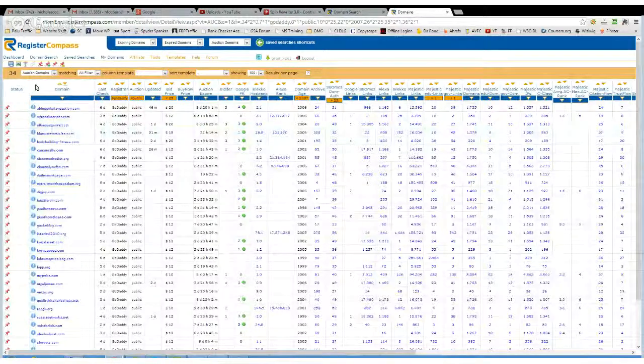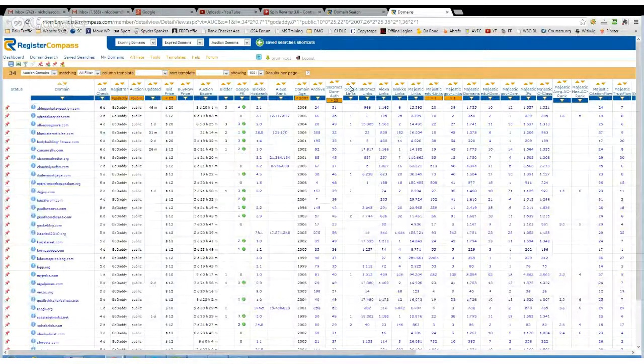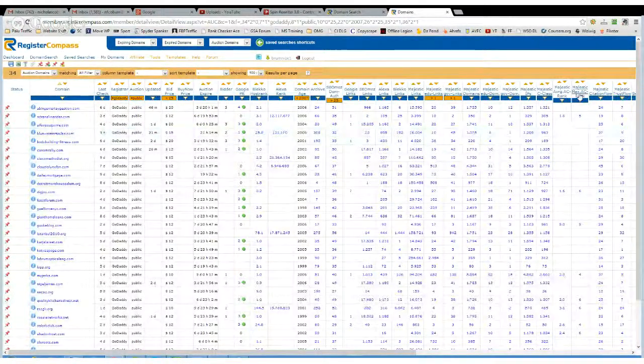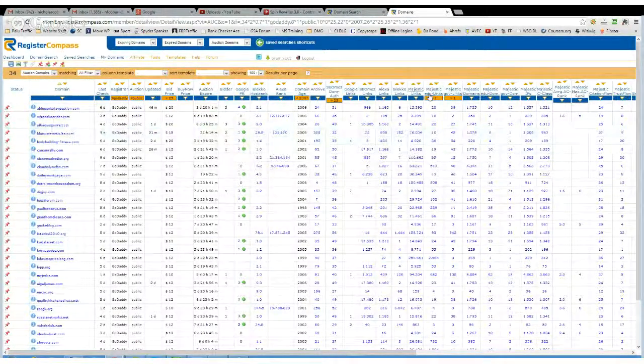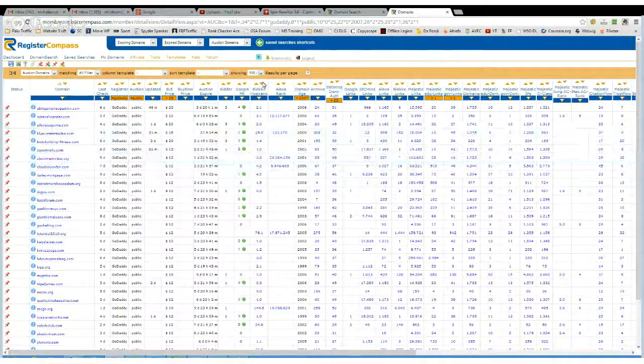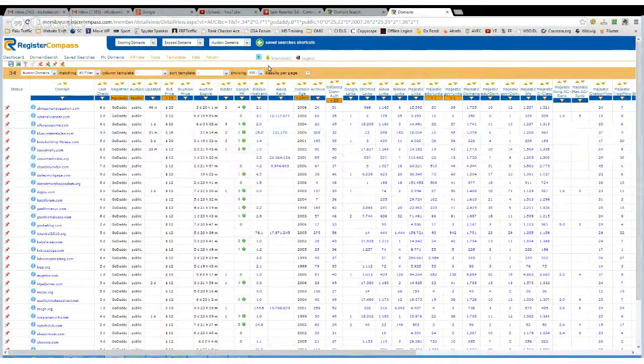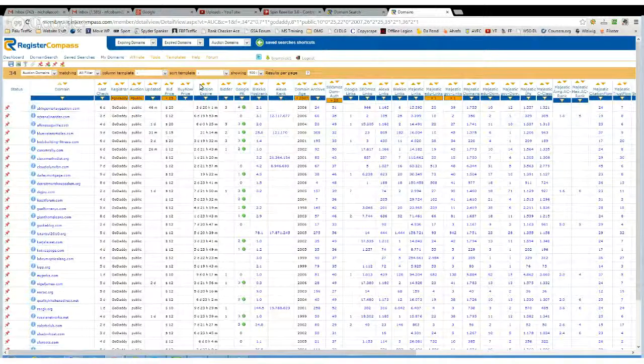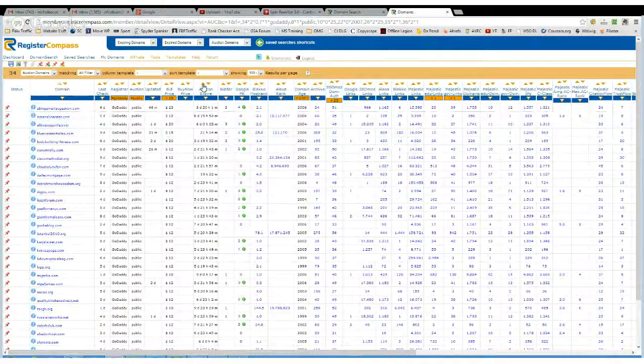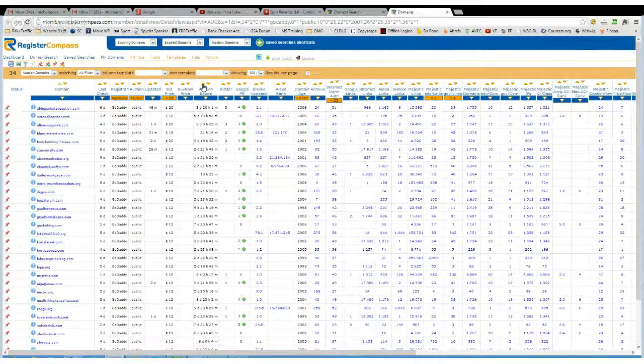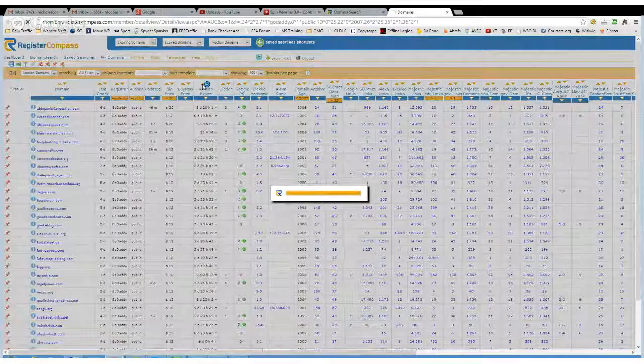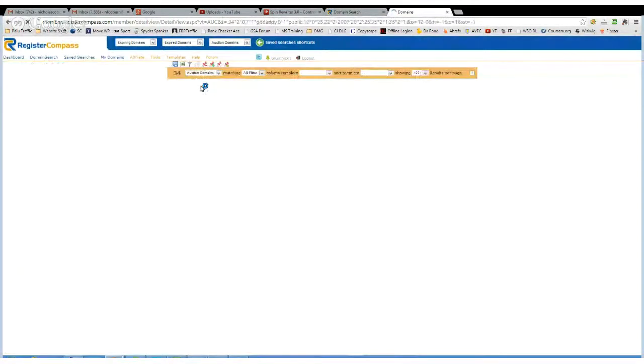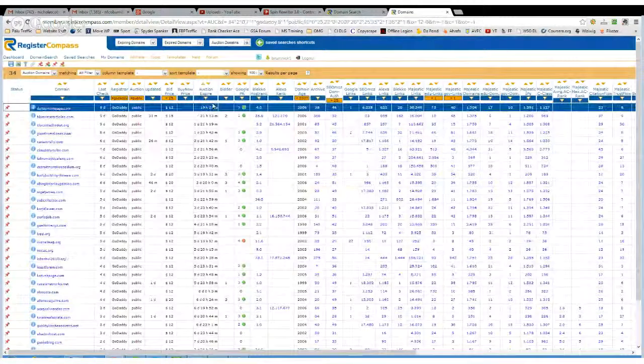And then all these filters across, you can use these to filter down your results as you like. I'm normally pretty impatient, so the first thing I do is make sure I get the latest expiring auction, sorry, the auctions that are going to expire next.